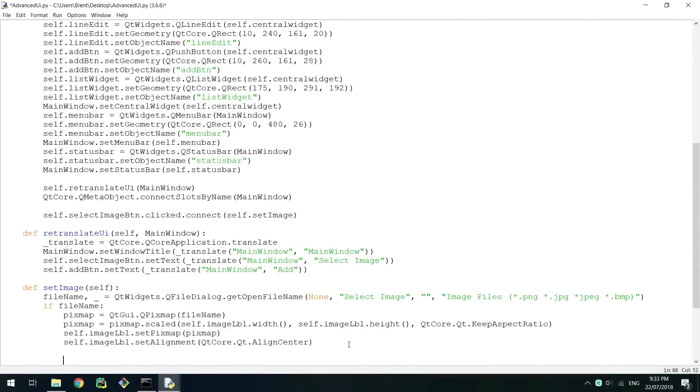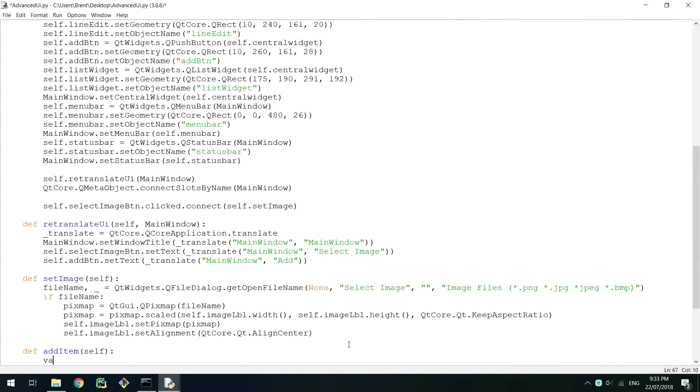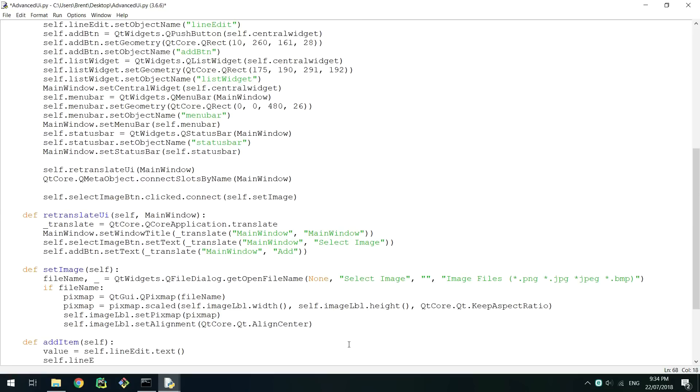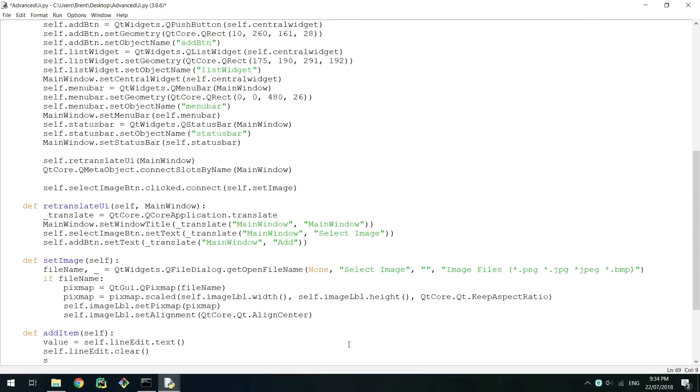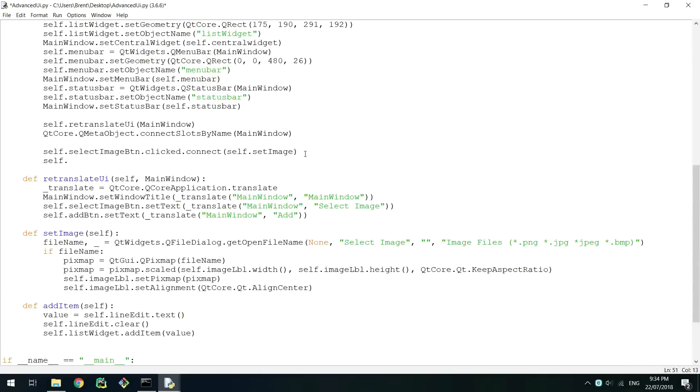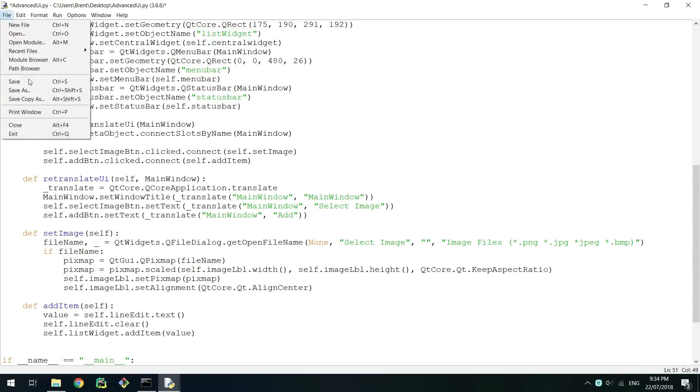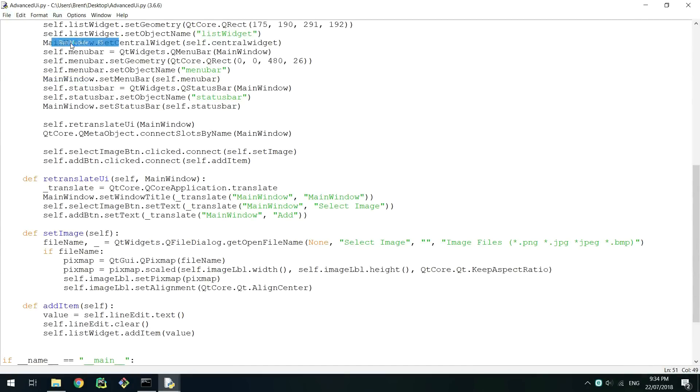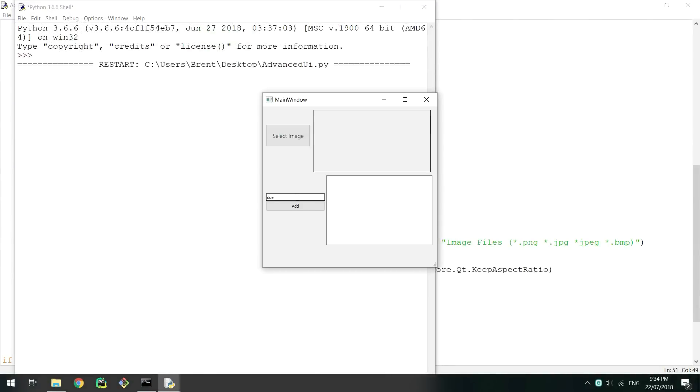We will now need to create another class definition called addItem. In this method we need to get the value of the lineEdit object and then clear it. We can then simply add the value we just got to the list widget. And then like before we need to connect the button to the method just under the last one we did. Running this script now you should be able to type in the text edit item and then press add for the item to go into the list.